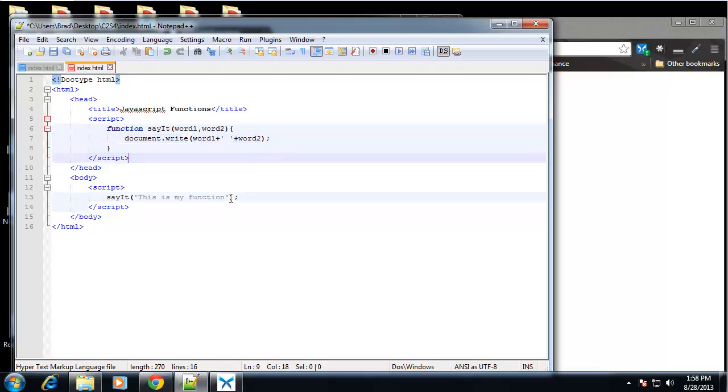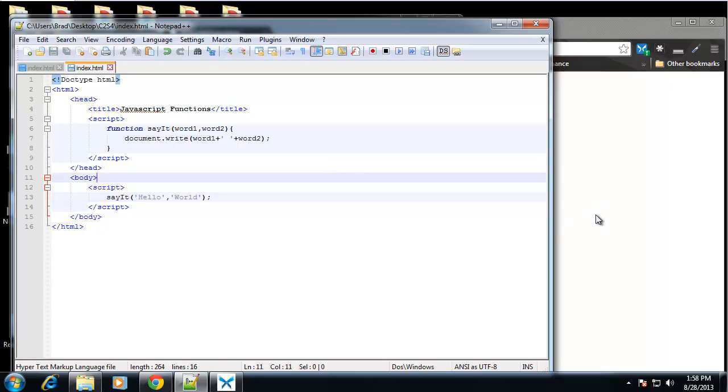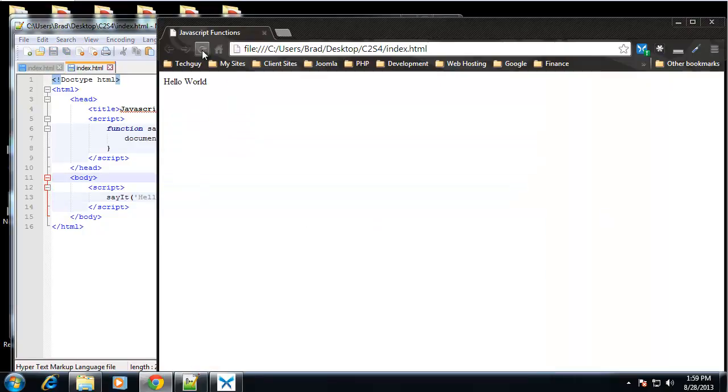So here we can input two different words. We'll say hello. And then again, we want a comma to separate these. And world. So if we save this, this is going to print out hello world.